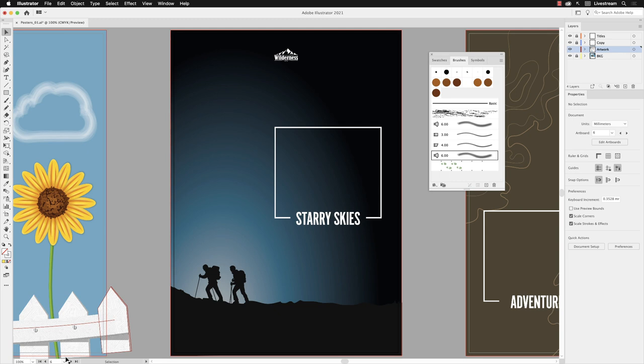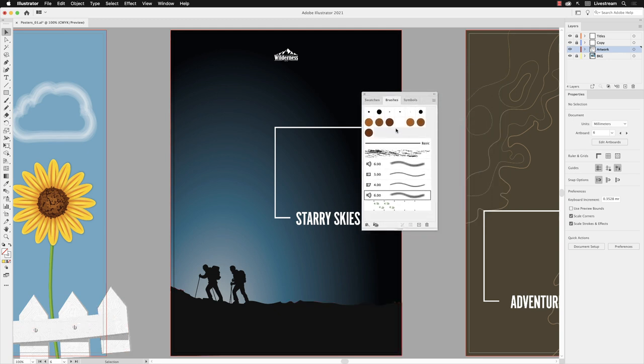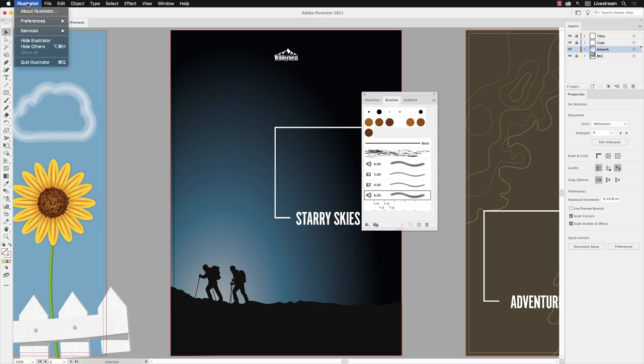If I show you in the brushes panel, we do actually have a star brush that's been made and added in here. It's called starry. We can't see it because the brush itself is white and the background for our thumbnail in there is white as well.